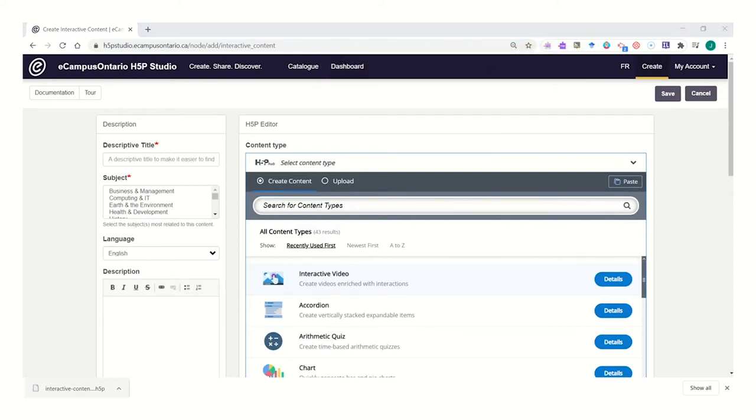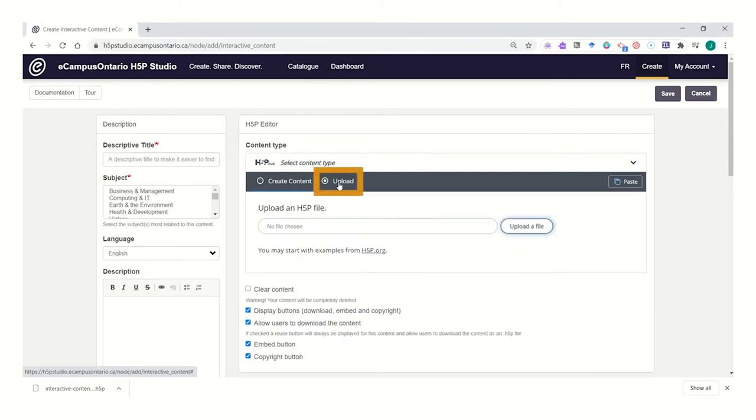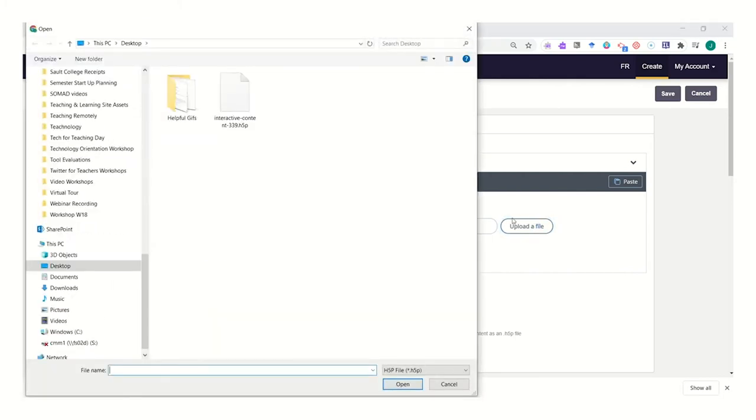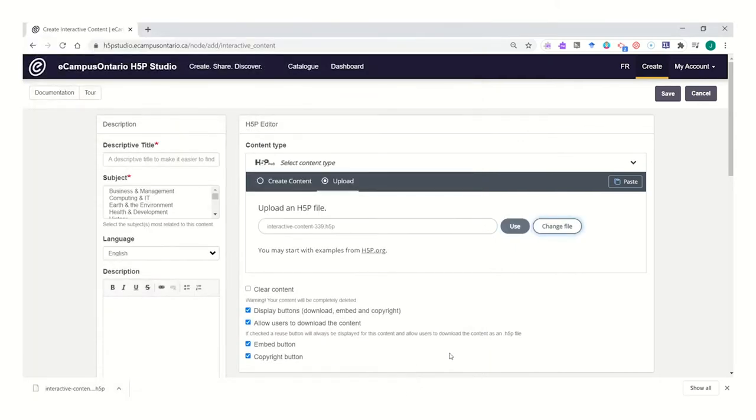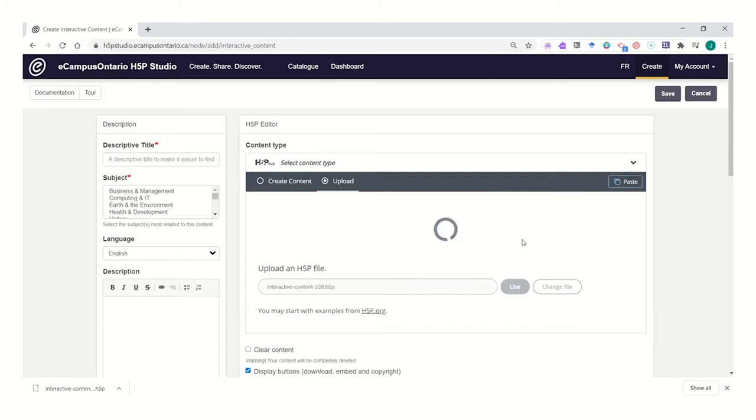Once you have the file ready to go, choose to upload this into your content. Upload that H5P file by clicking the upload a file button and retrieving it from where you downloaded it to. Go ahead and click the use button to use that file.